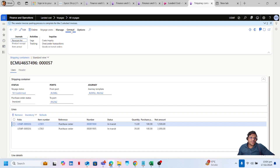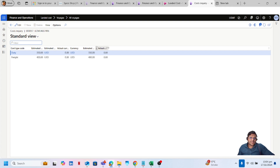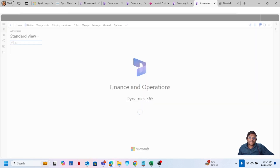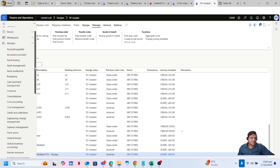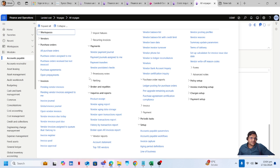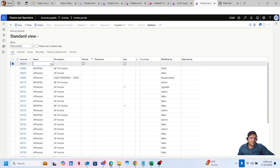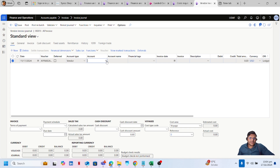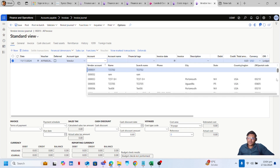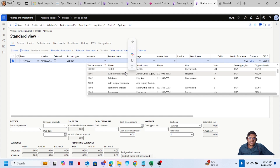If I go to the general cost inquiry again, my actual cost is still not updated. To update my actual cost, I will duplicate my tab and go to the Invoice Journal — let's say the actual invoice is received from the vendor. Click on New, add a journal name — let's say APS Invoice is my journal name — and click on Lines. Select my vendor account; both of my POs were for the same vendor, so I will select ACME Office Supplies.